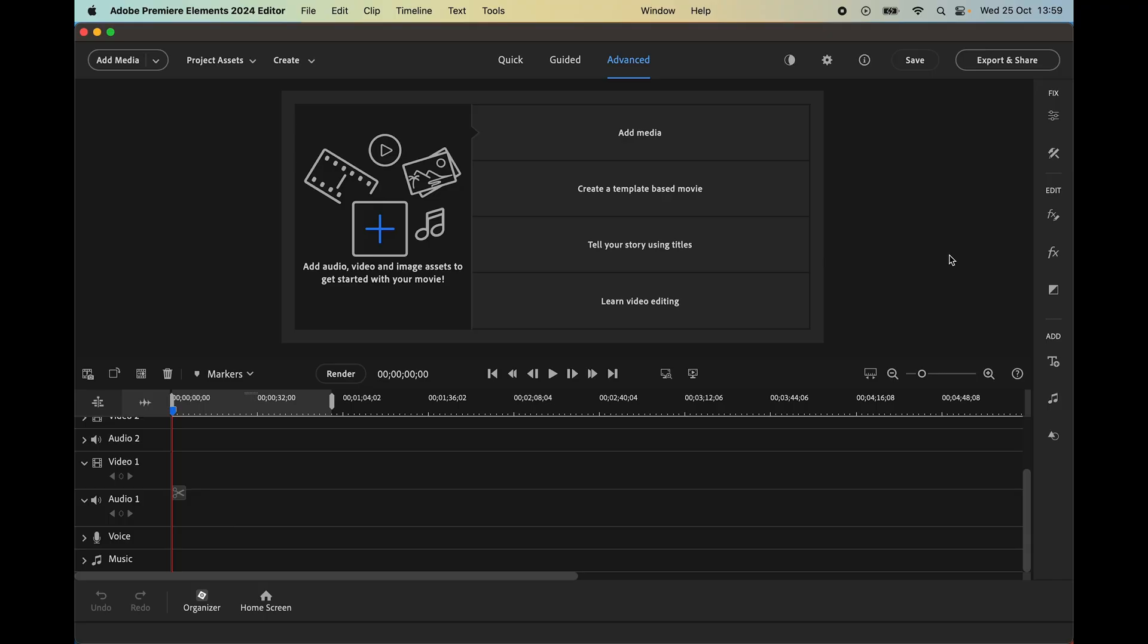Hi, this is John. Welcome back. Today I'm in Premiere Elements 2024 and I wanted to highlight the new graphics tab which is on the bottom right here of the toolbox.